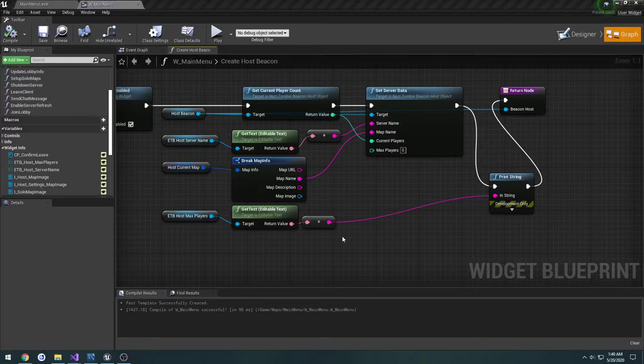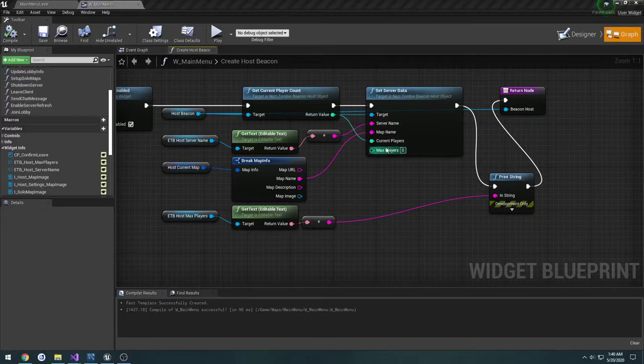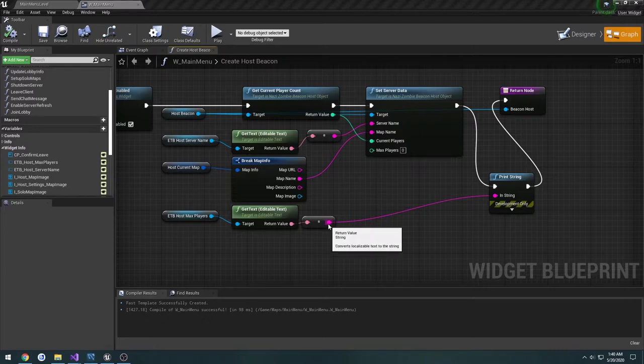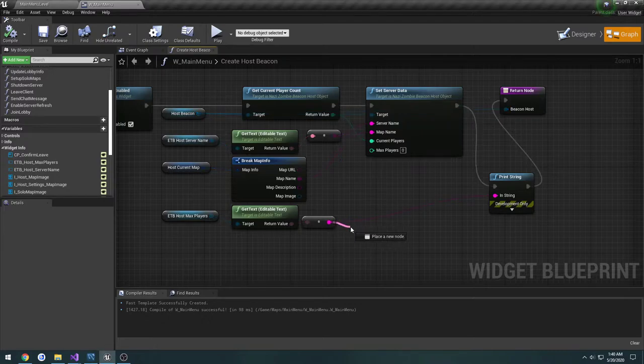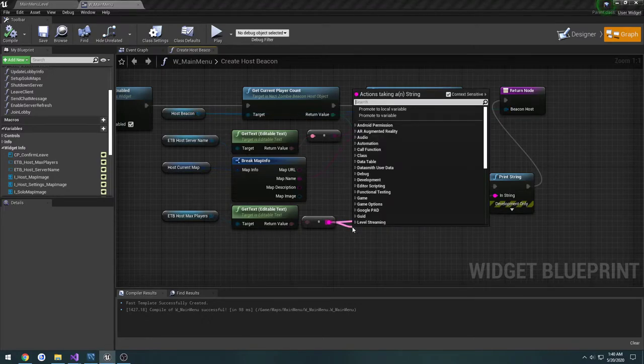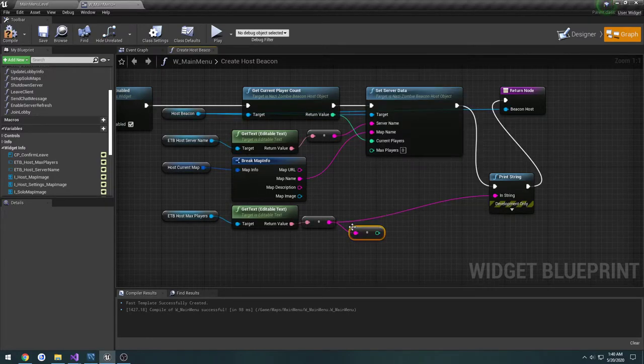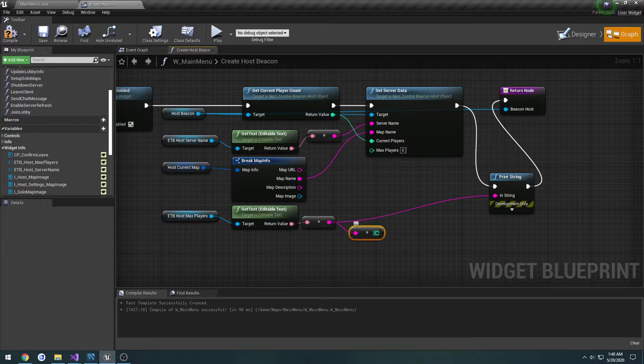Okay, this one's going to be very quick. In the previous video, our max players was not working correctly because of how I was checking if it was an integer. The way I was doing that was completely wrong. What I didn't realize is if you type in 'int', there's a string to int conversion.